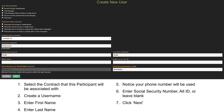Select the contract that this participant will be associated with. Create a username. Enter the first and last names. Note that your phone number as a SPA will be used. Enter the social security number, alternate ID, or leave blank. Click Next.